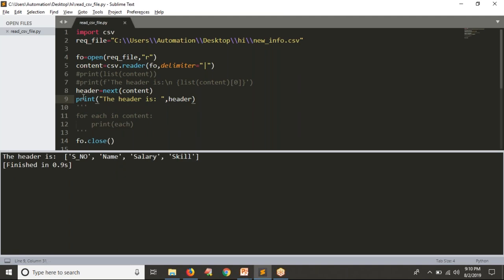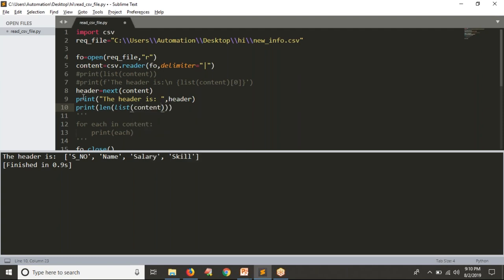For the number of rows, after separating your header the remaining are the actual data rows. You should not include the header as a row — it is header only, not your actual data. To count remaining rows, simply print `len(list(content))`. We know that on a list we can calculate how many values are there — if you have three rows, you get three values in the list.